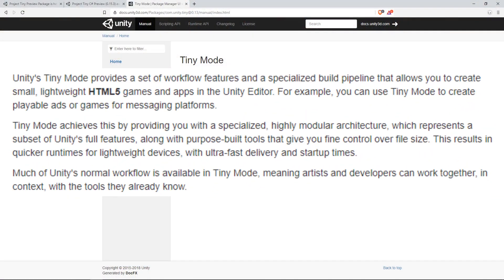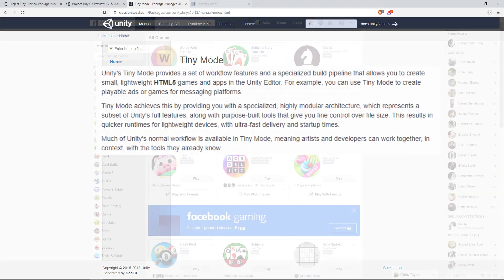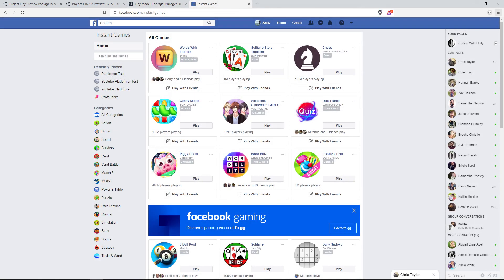As the documents state, it's a set of workflow features and a specialized build pipeline that allows you to create small, lightweight HTML5 games and apps in the Unity Editor.